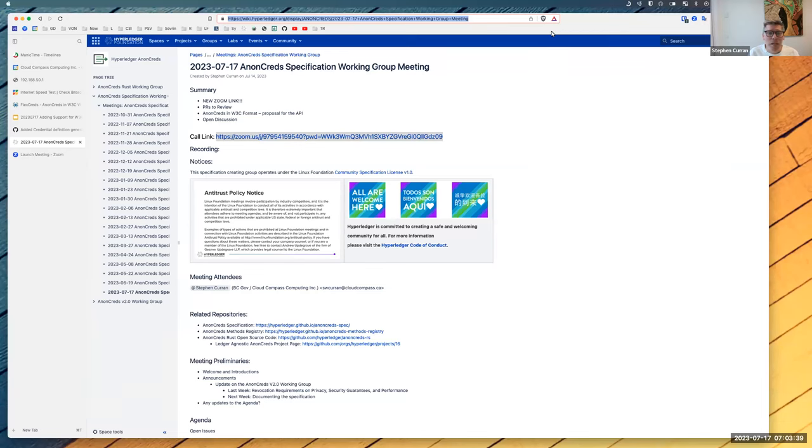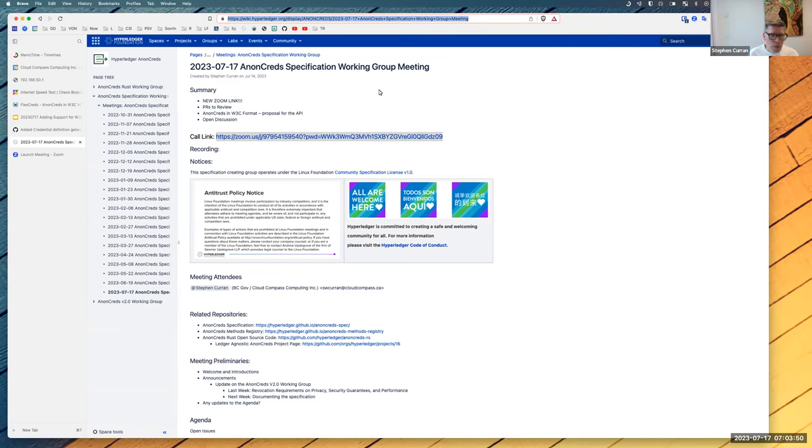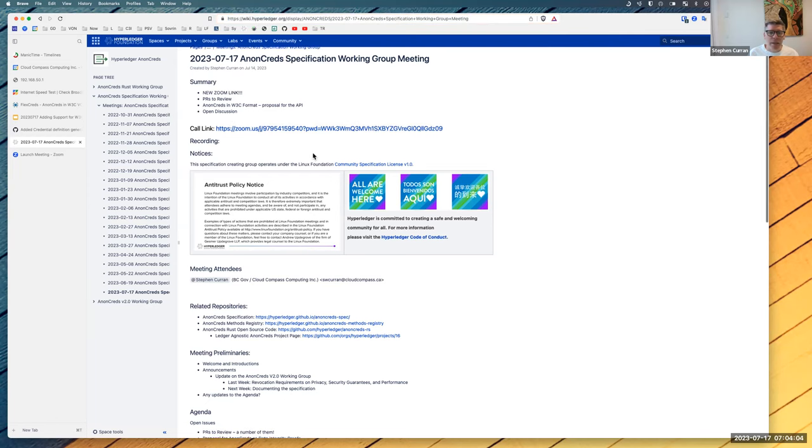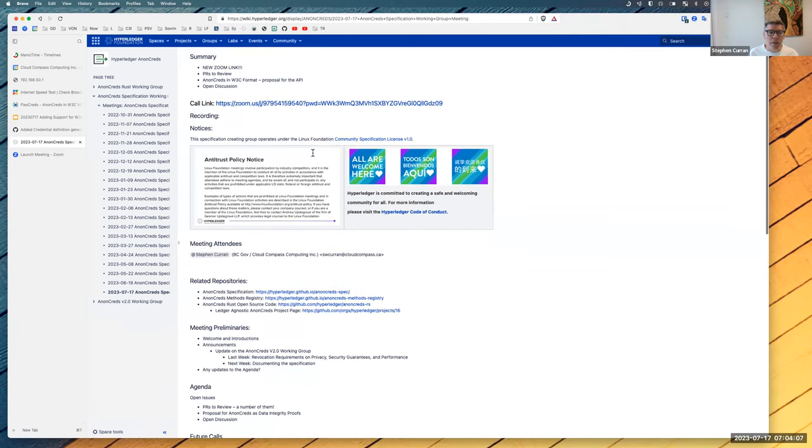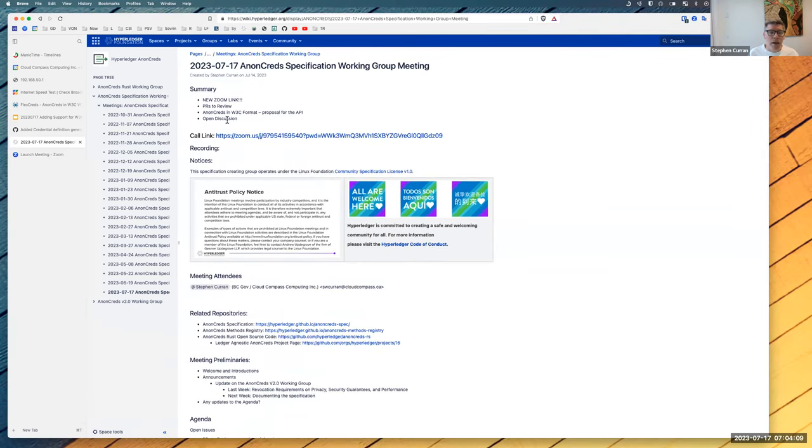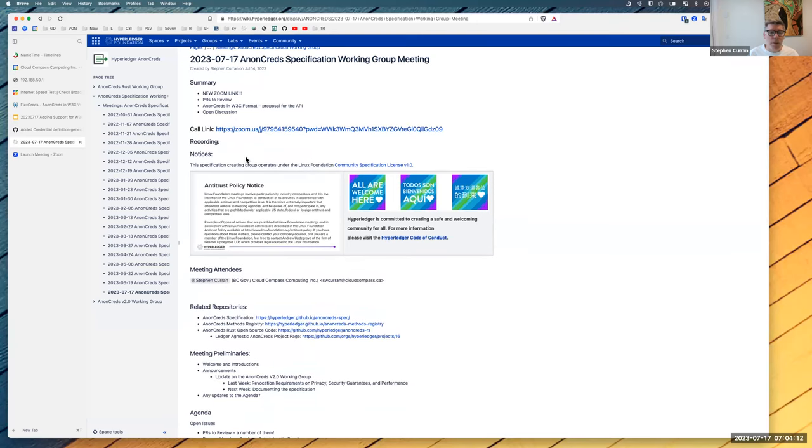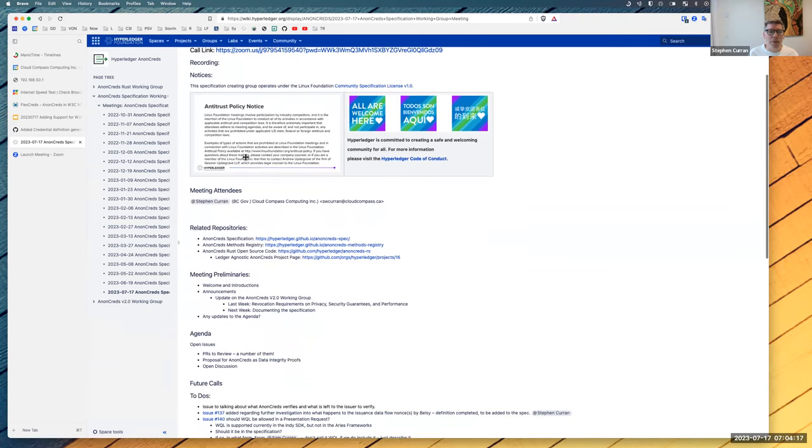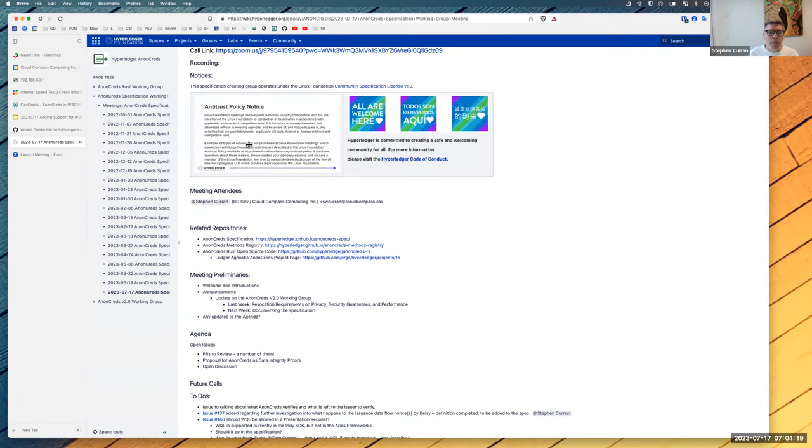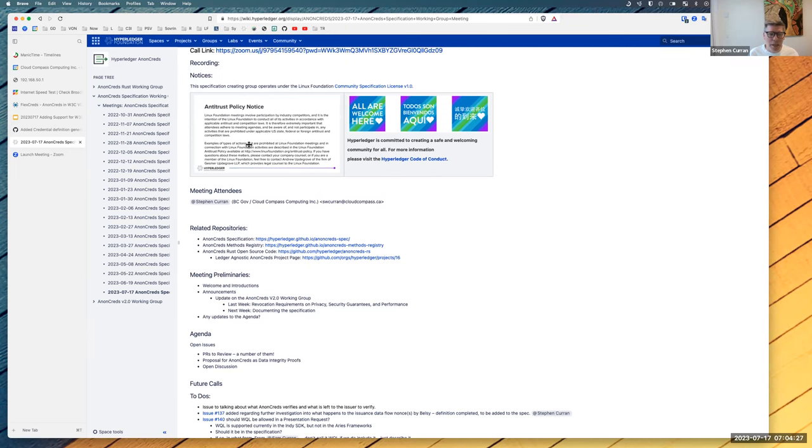Welcome to the July 17, 2023 AnonCreds specification working group meeting. We have PRs to review and then I want to talk about AnonCreds in W3C format. BCGov may be pushing forward on getting code behind that, so I wanted to get feedback from the community. We are recording, so I'll post this after the meeting. Reminder, it's a Linux Foundation Hyperledger meeting, so the antitrust policy is in effect, as is the Hyperledger Code of Conduct.